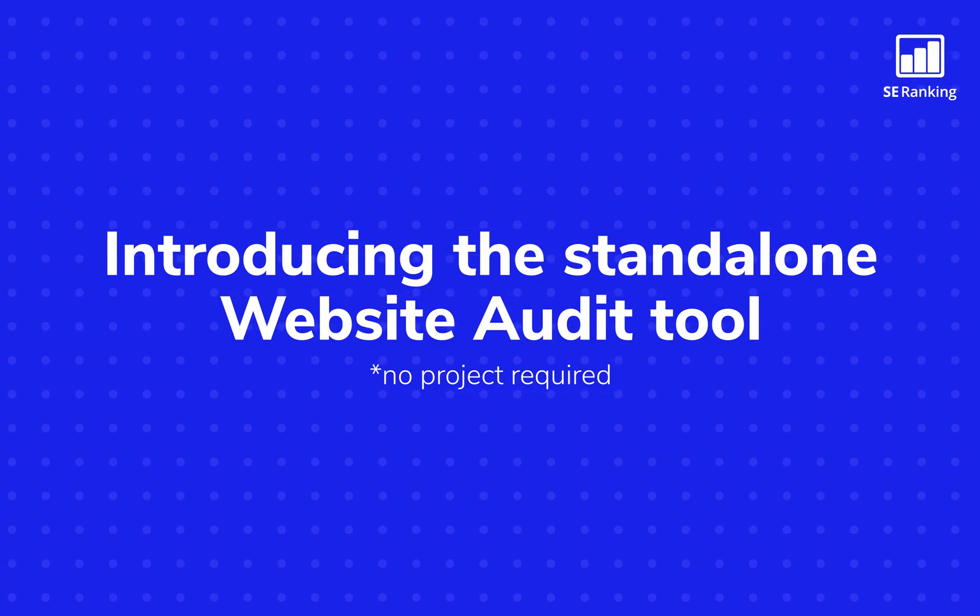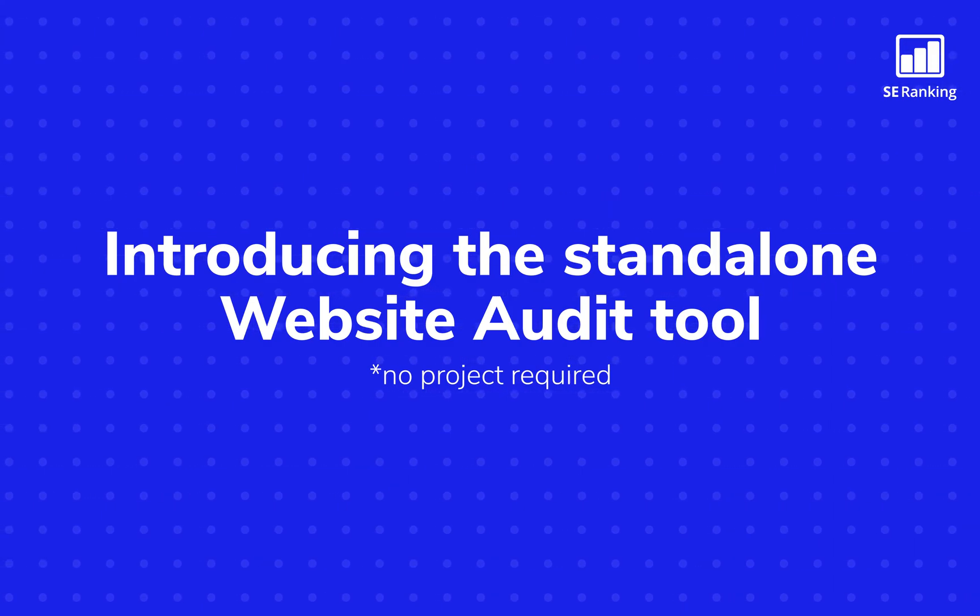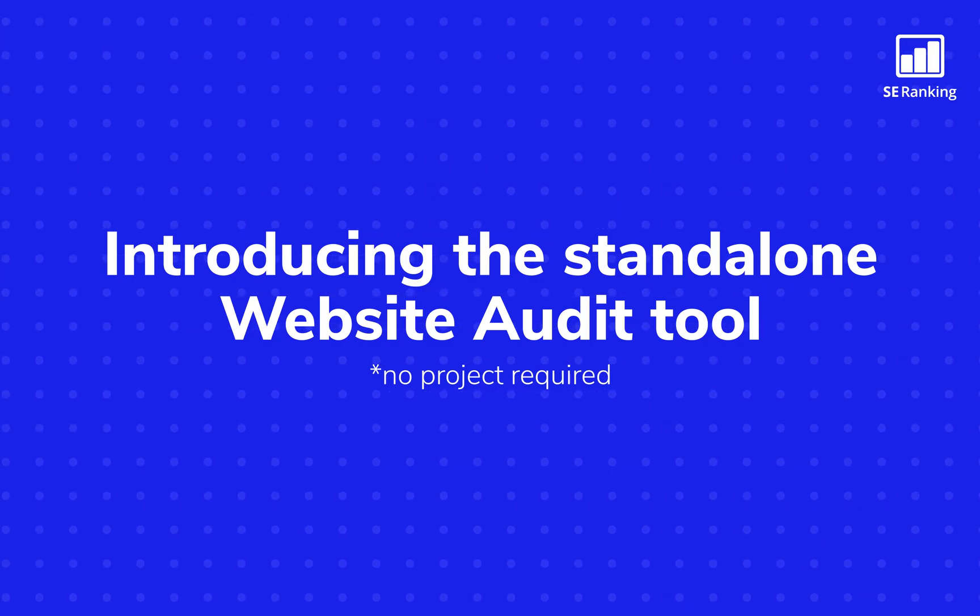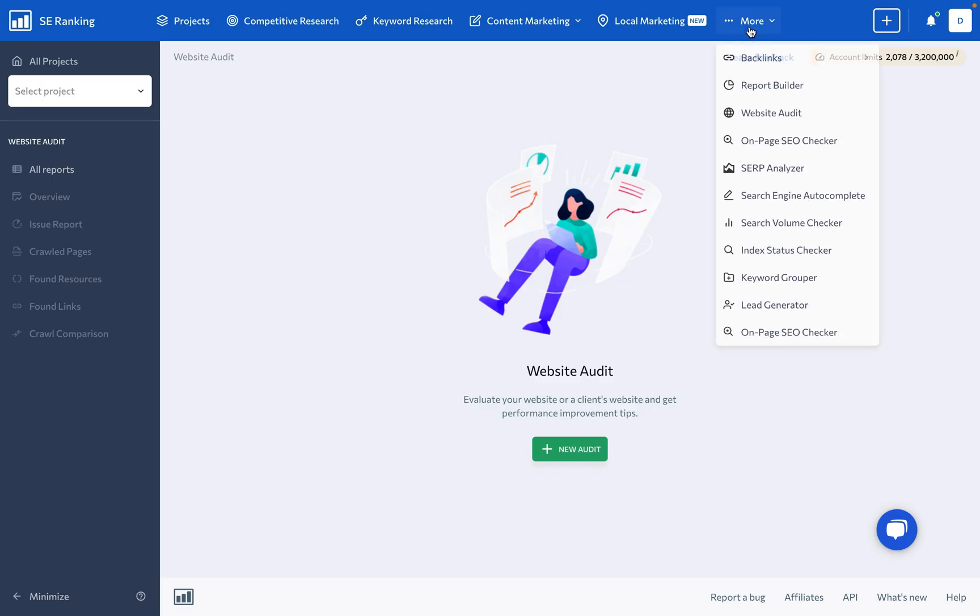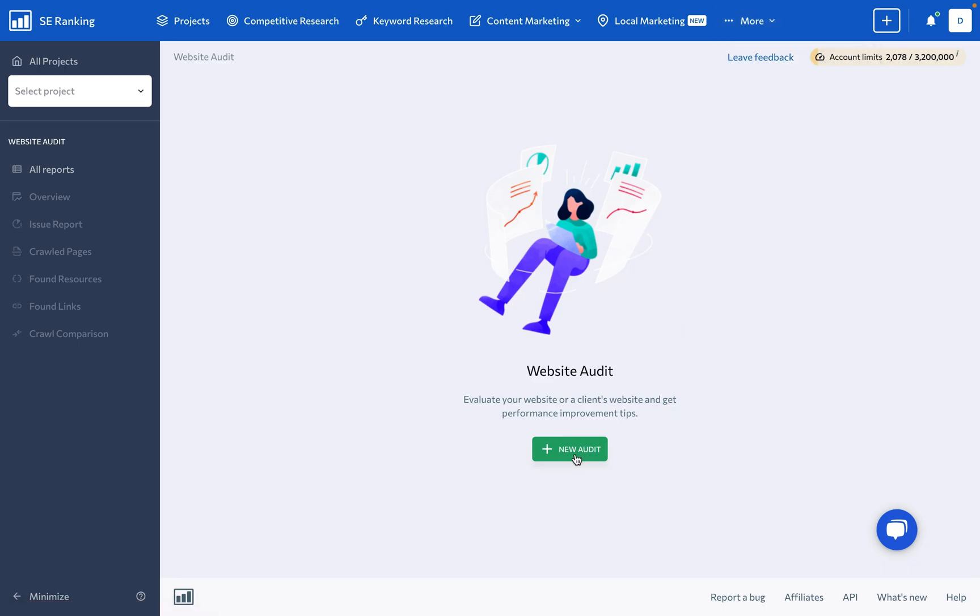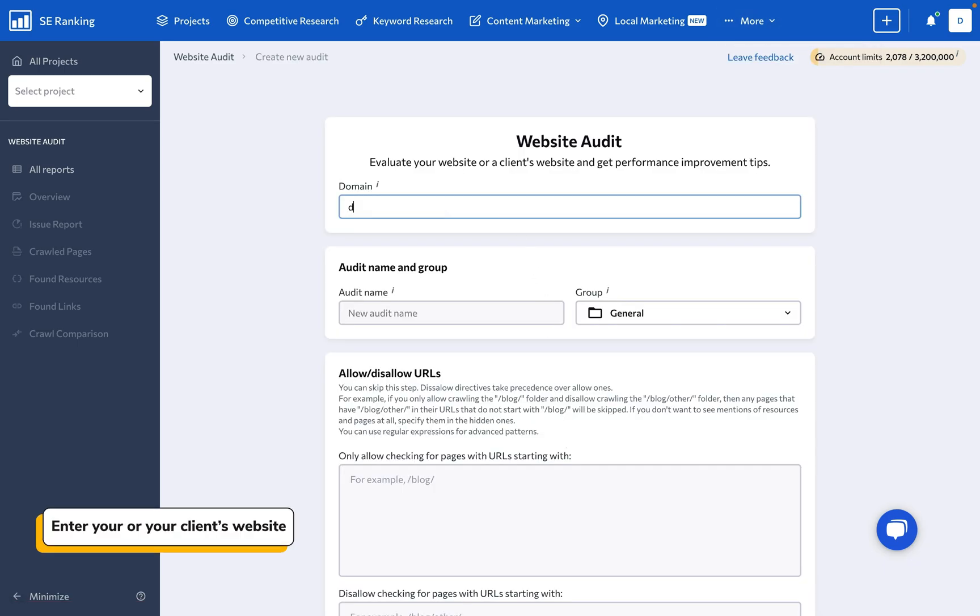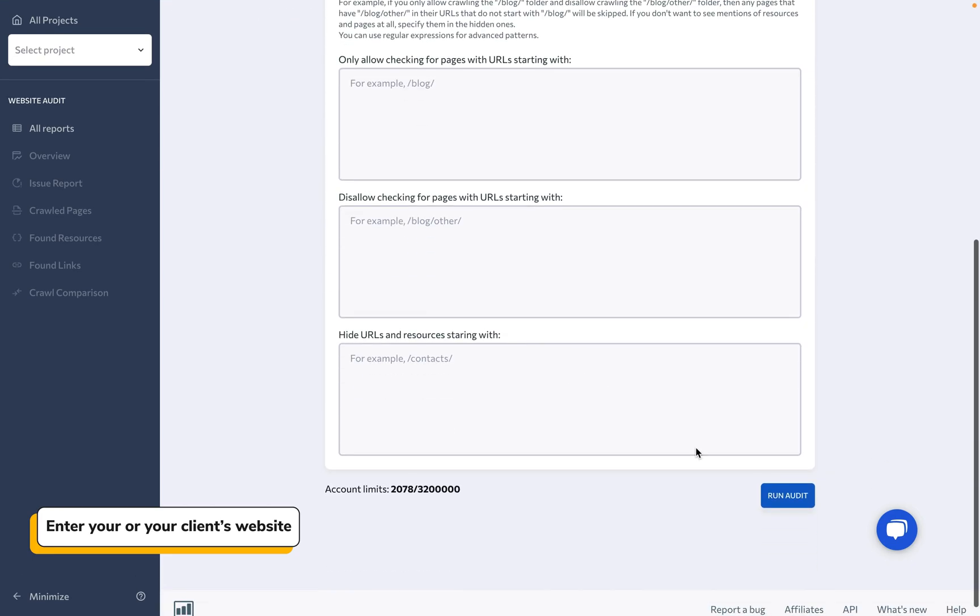Introducing the Standalone Website Audit Tool. Simple, effective, and hassle-free. No projects required, just one field for your or your client's website.